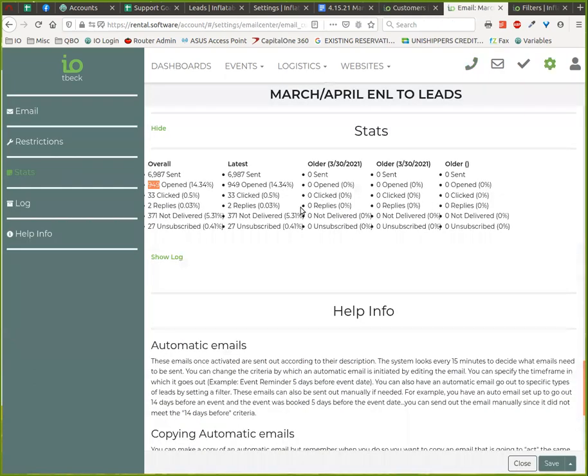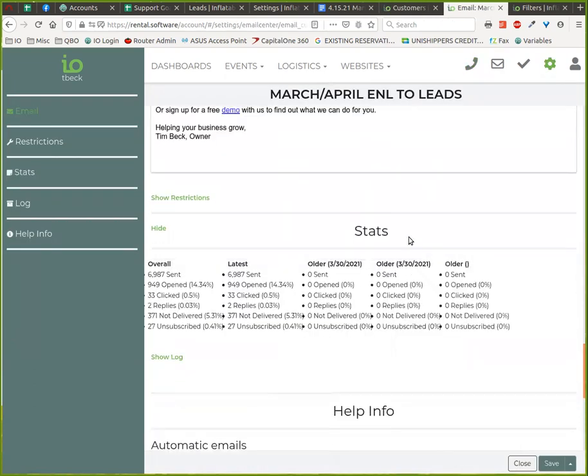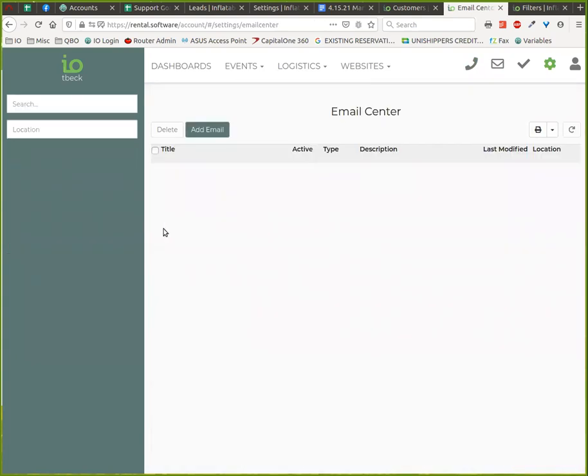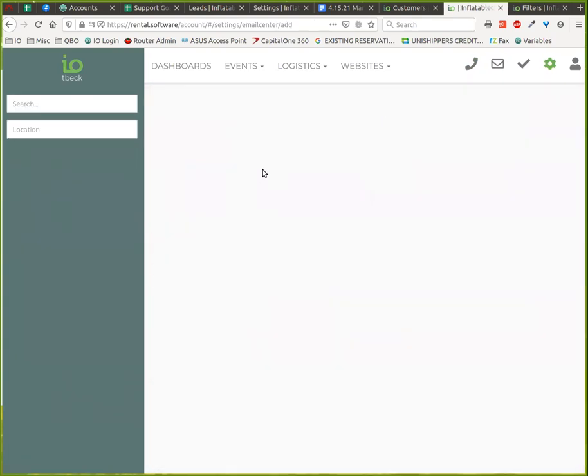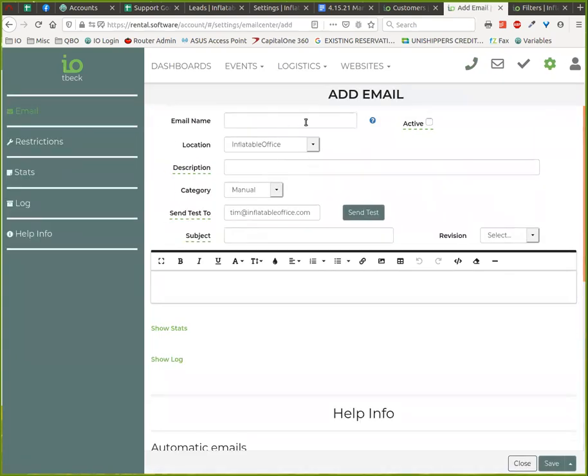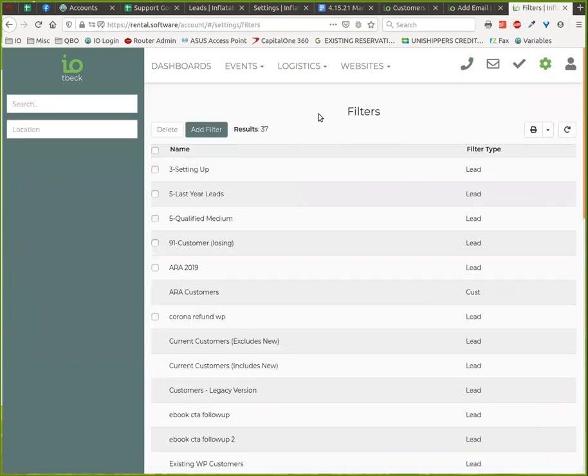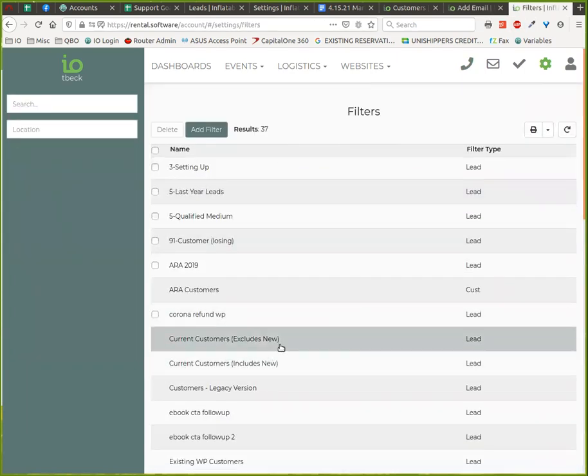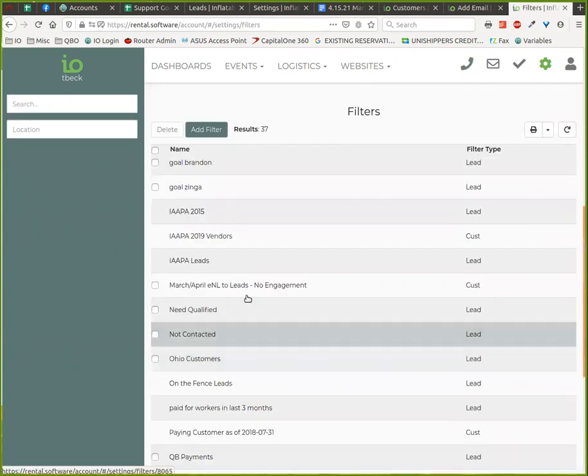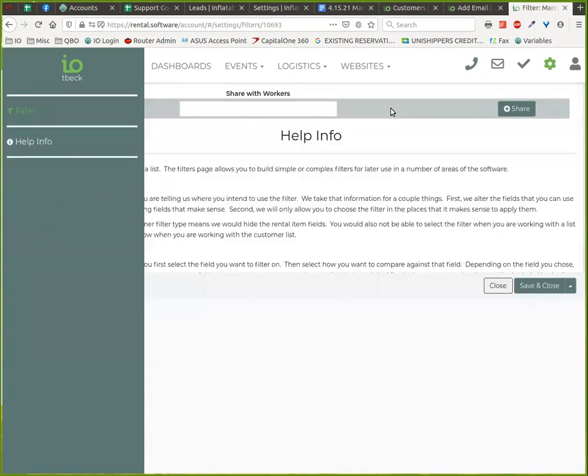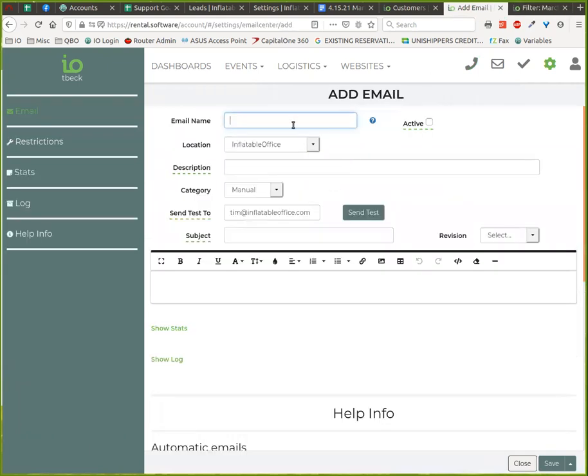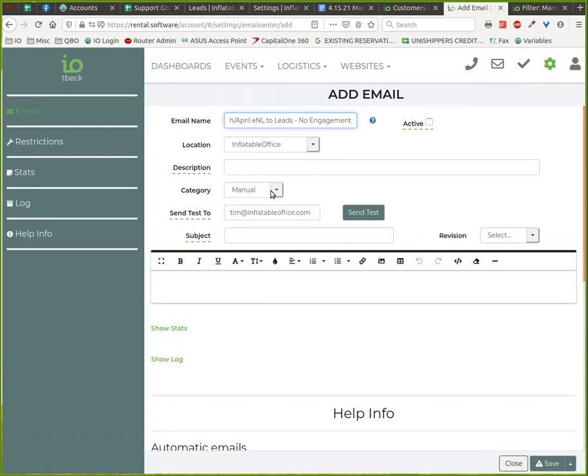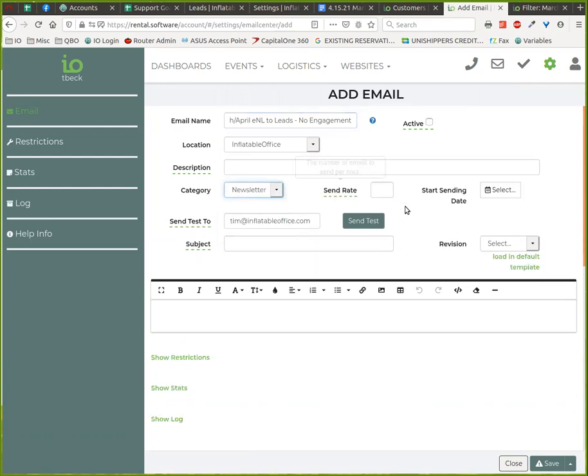Back over here in our email area, if we feel good about our filter, now it's time to make our email. So we're going to add an email. We would name it and probably I would name it basically the same as what I named this. I never make an email active until I've saved it and sent some test ones to myself. So I recommend not doing that.